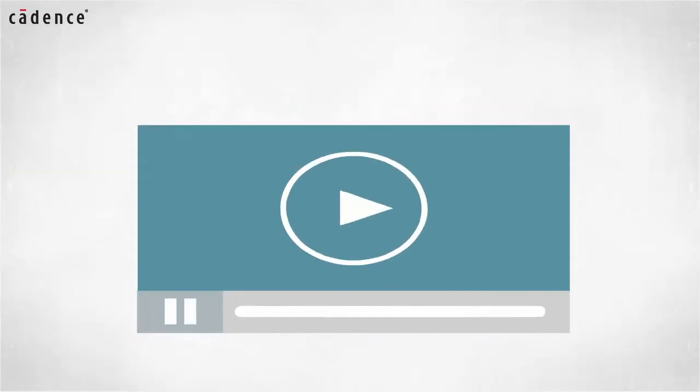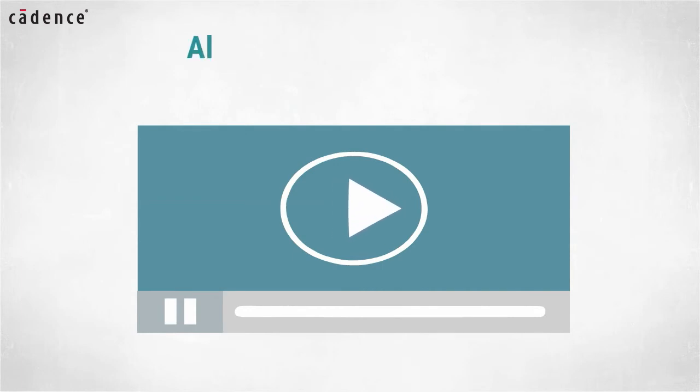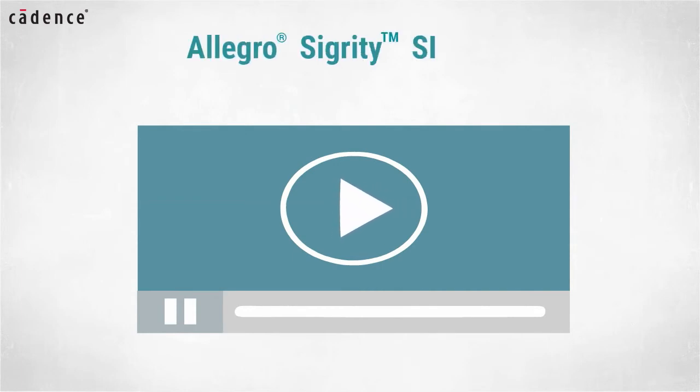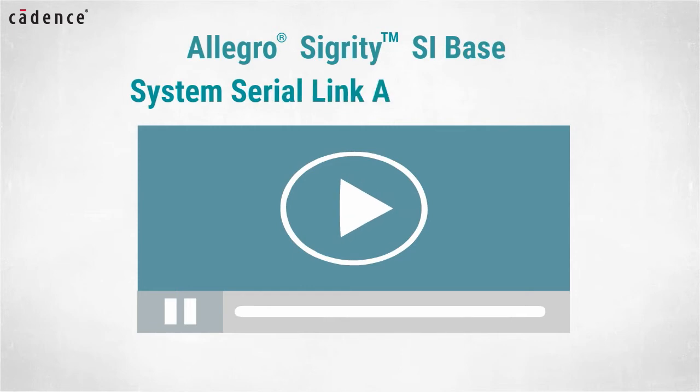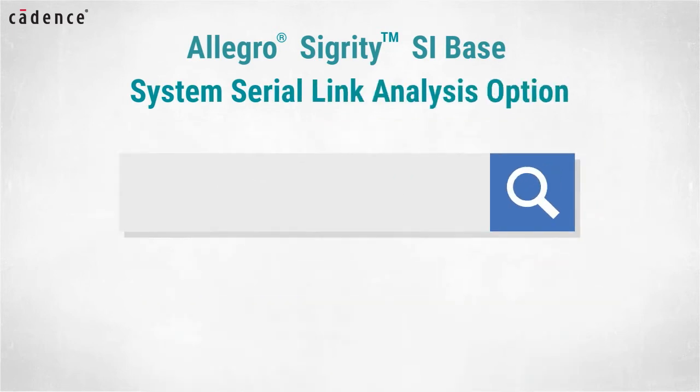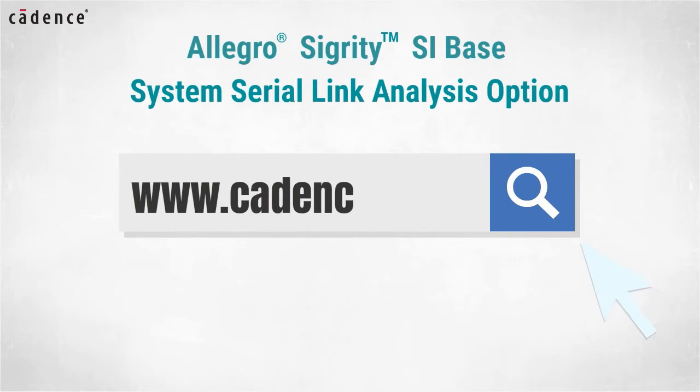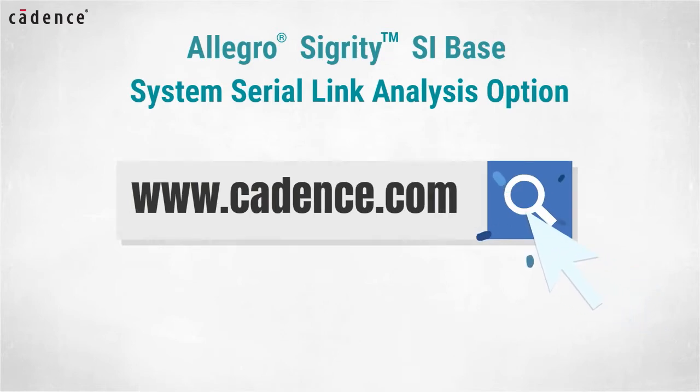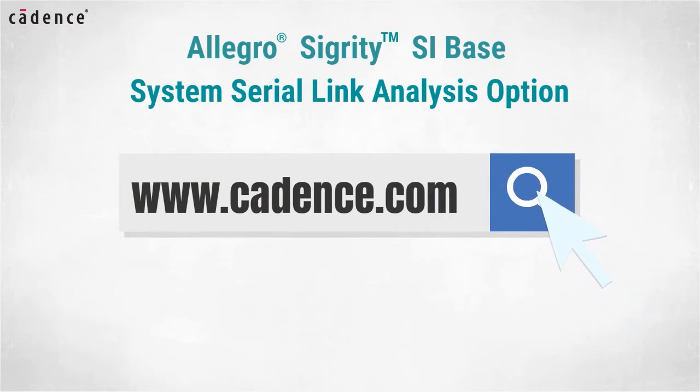In today's video you will see us utilize the Allegro Sigrity SI base and SystemSI serial link analysis option. To learn more about these products, visit us at www.cadence.com. Now I will turn it over to my colleague Ken Willis.